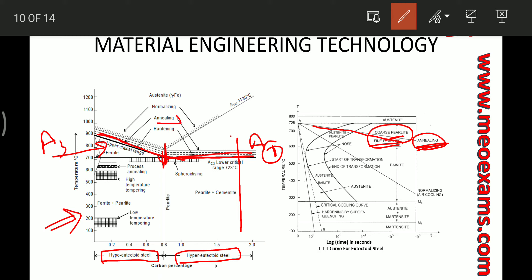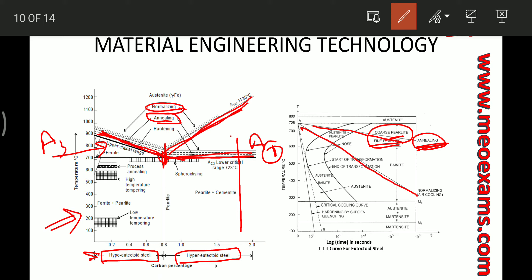Normalizing is similar to annealing in terms of heating temperature. For hypo-eutectoid steel, we heat above A3, and for hyper-eutectoid steel we heat above the Acm temperature. However, in normalizing the specimen is cooled in air rather than in the furnace, which produces a fine pearlite or upper bainite structure. Normalizing helps gain back some strength that is lost in the annealed product.